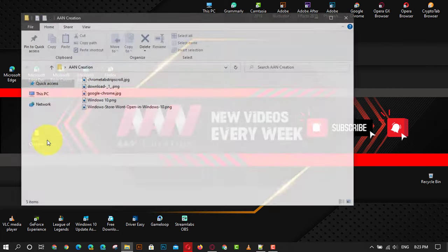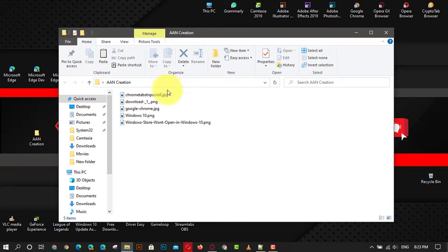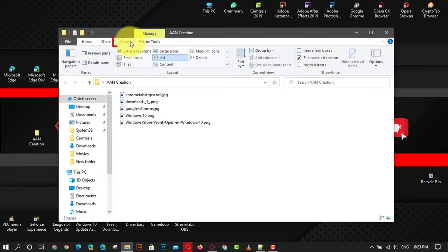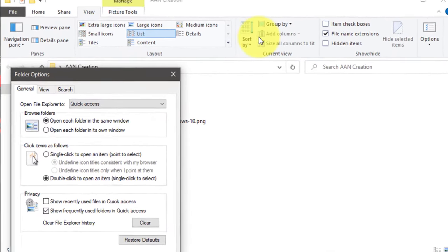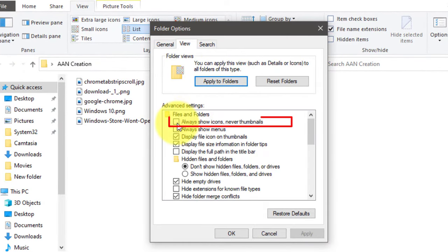First, open your folder and click the View tab. Next, click the Options icon and click the View tab. Next, uncheck the 'Always show icons, never thumbnails' box. Next, click Apply, then click OK.